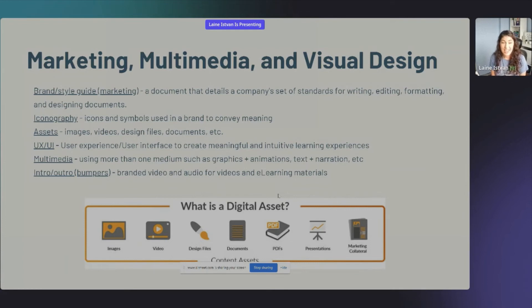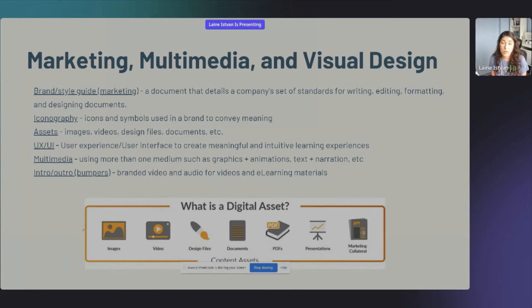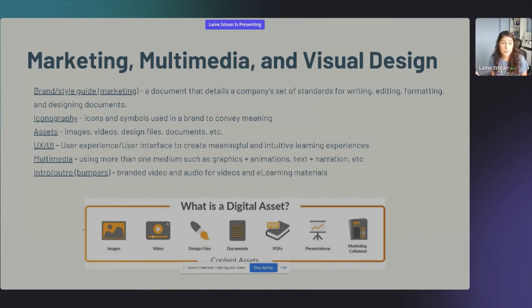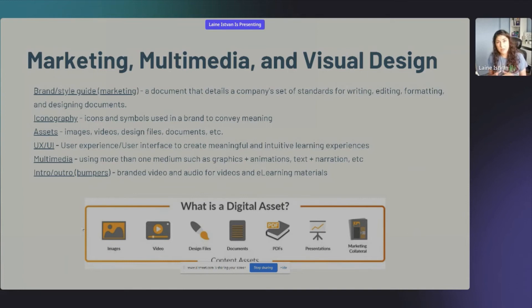Assets are things that accompany a course or learning experience — images, videos, design files, interactions, learning objects. If you work in Storyline or Rise, Storyline blocks can also be assets. UX/UI stands for user experience and user interface, used by that department to make sure learner experiences are meaningful, intuitive, and easy to use.